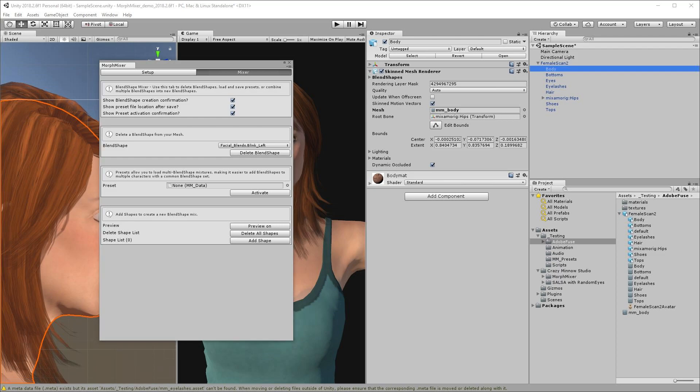From the mixer tab, we can set a few Morph Mixer property preferences, delete blend shapes, load presets, I'll talk more about this later, and add blend shapes to create presets and, of course, new blend shapes. I'll add the ten body blend shapes used in our smile expression.